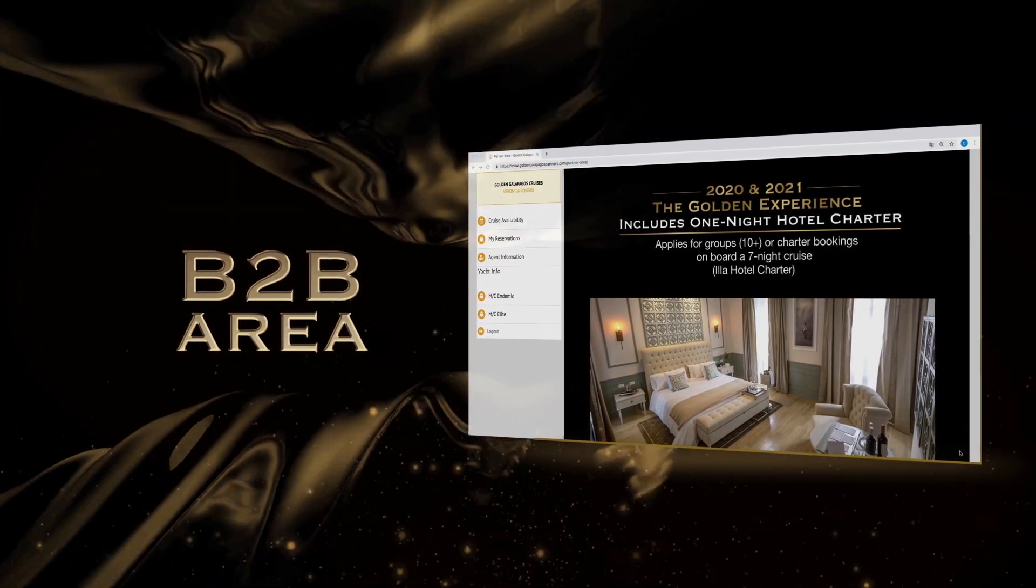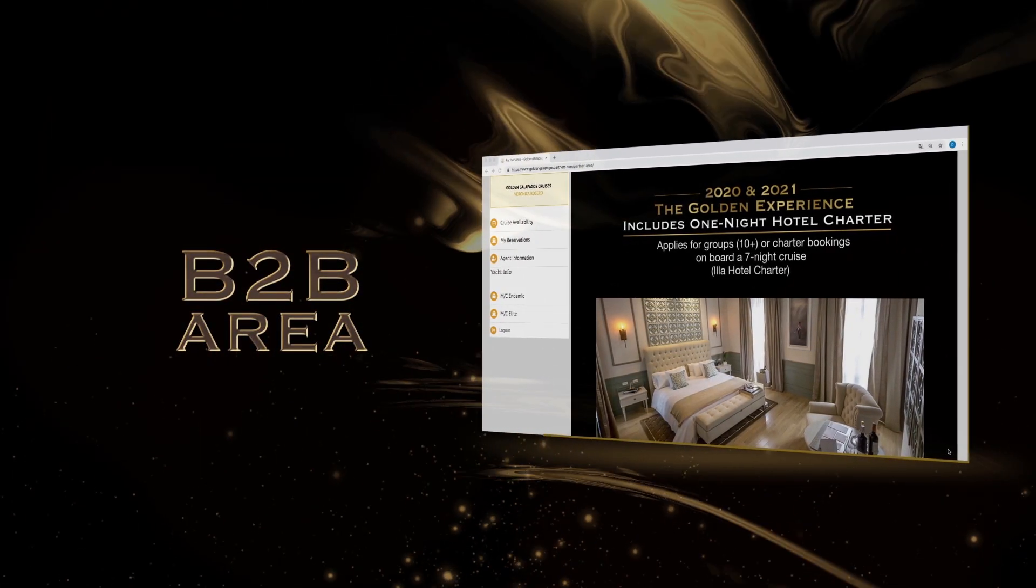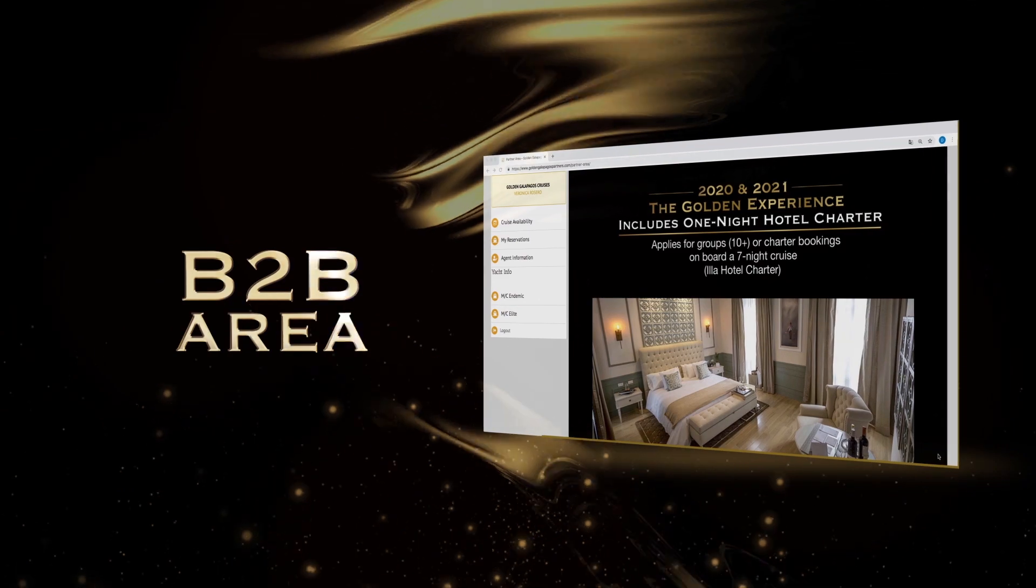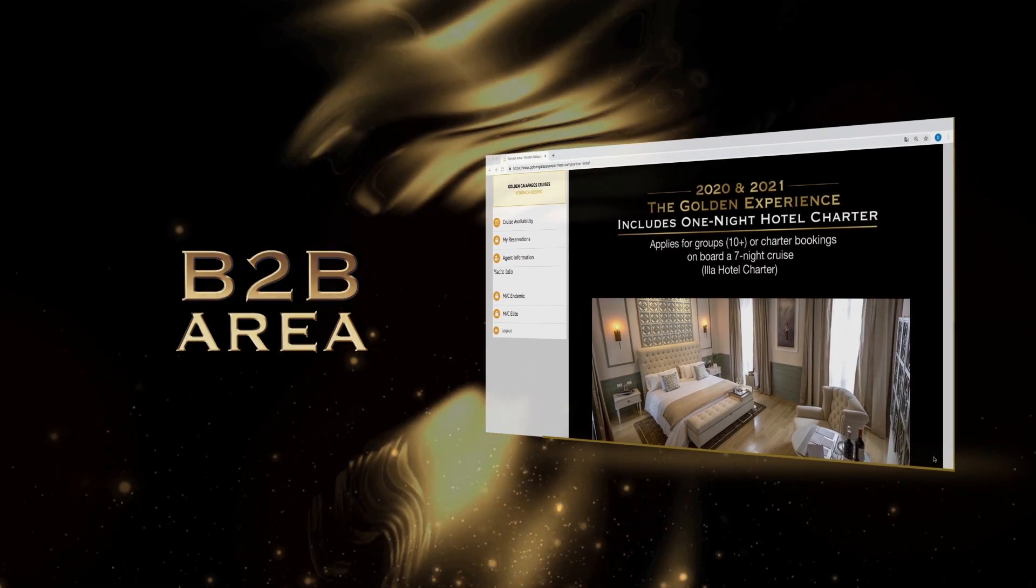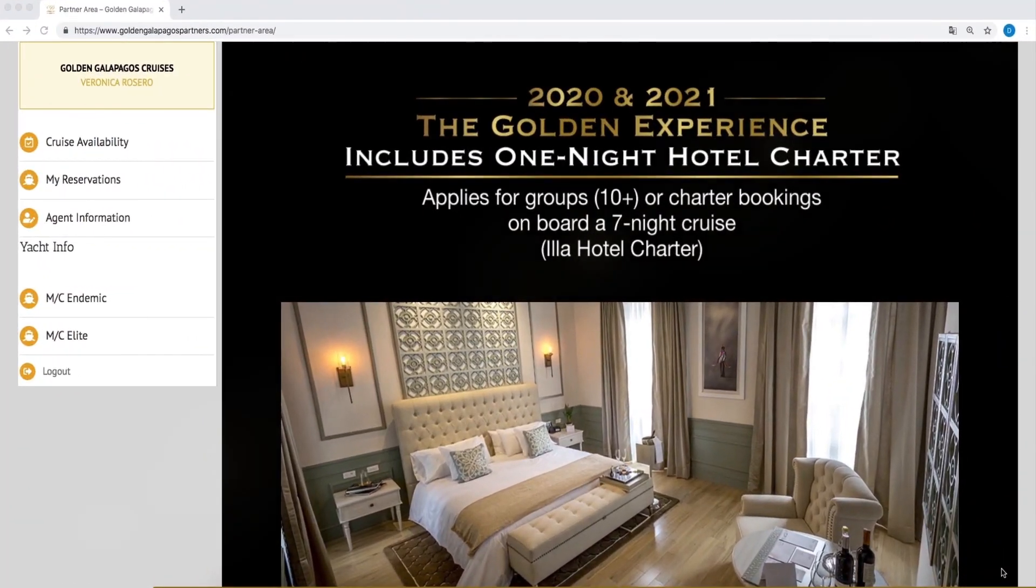Welcome to the business-to-business area of Golden Galapagos Cruises. This tutorial will help you navigate around our user-friendly interface.